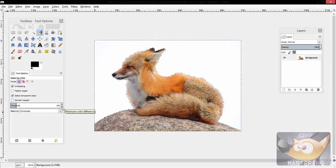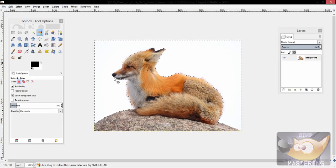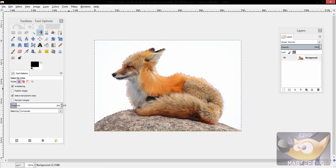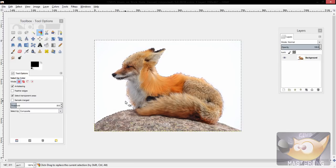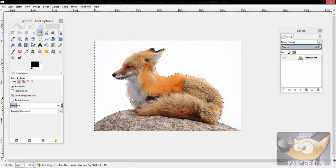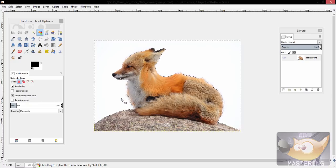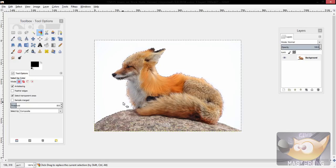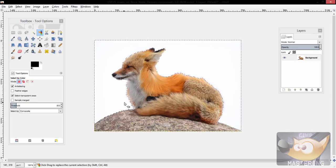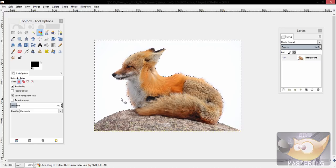However, your threshold could differ. In the instance of this one, I set my threshold to 30 so that the lines—the marching ants, as they're called—would get closer to the fox.